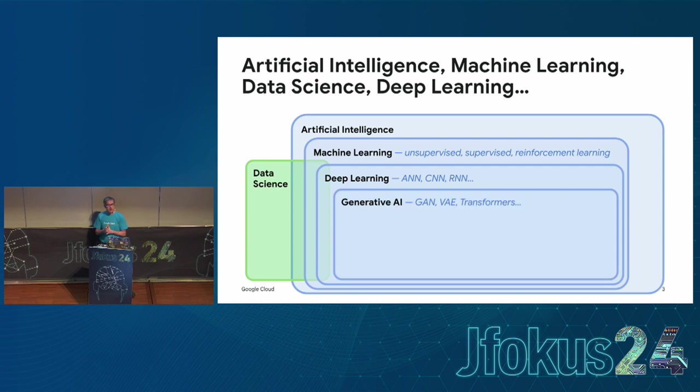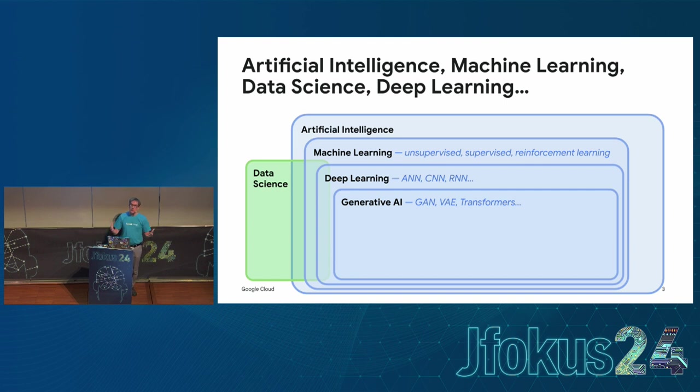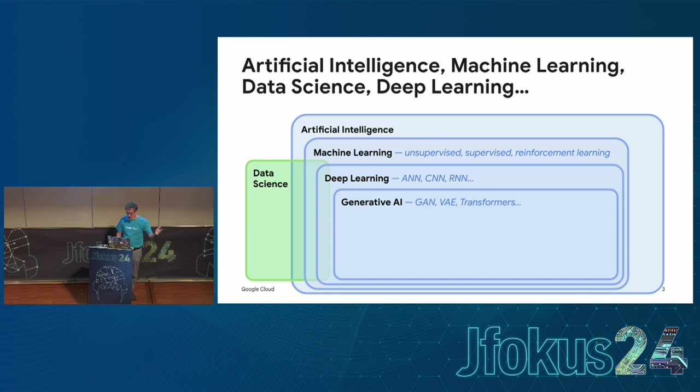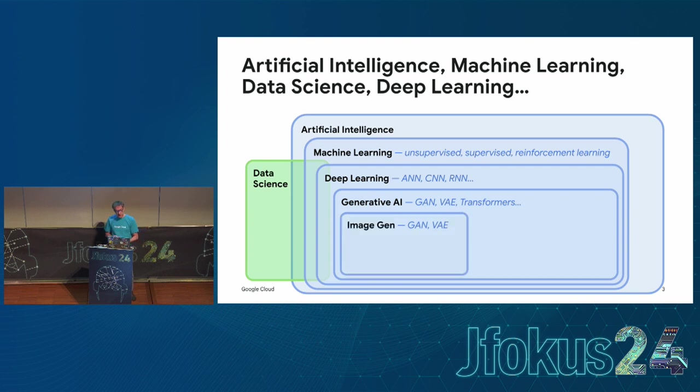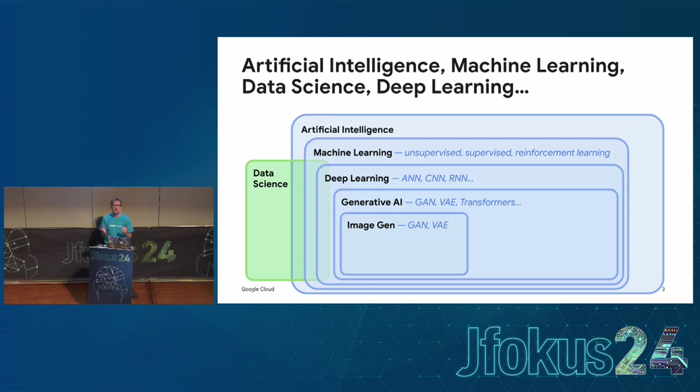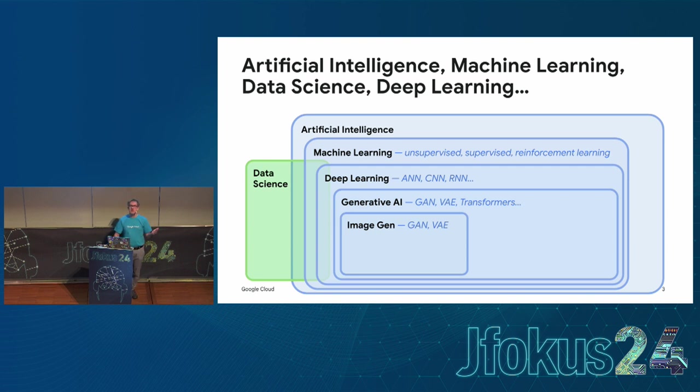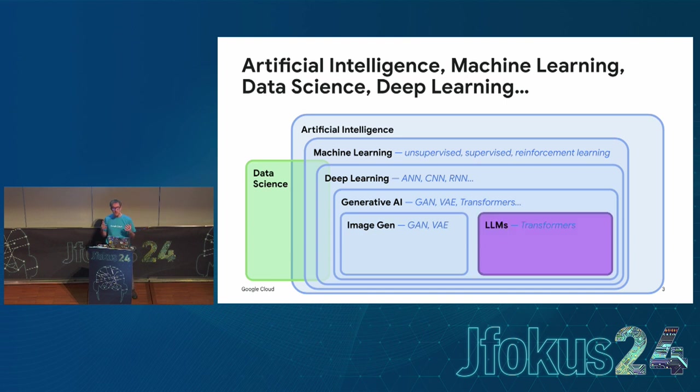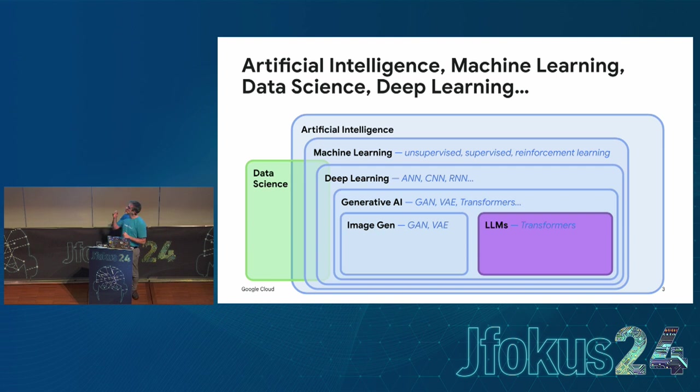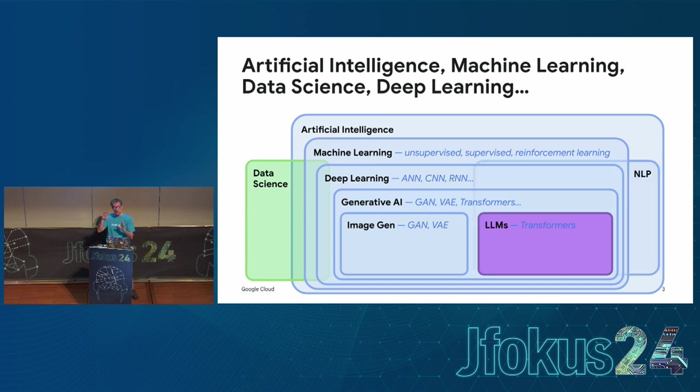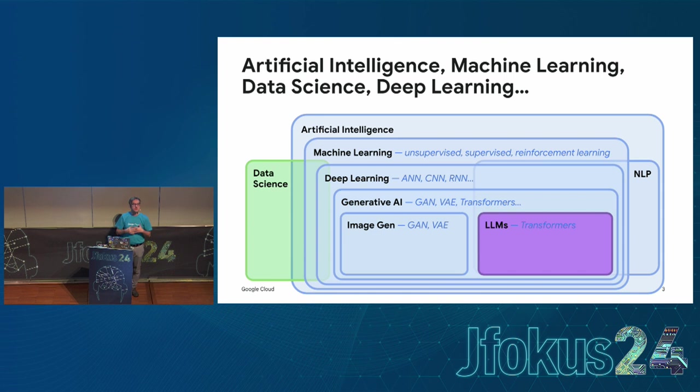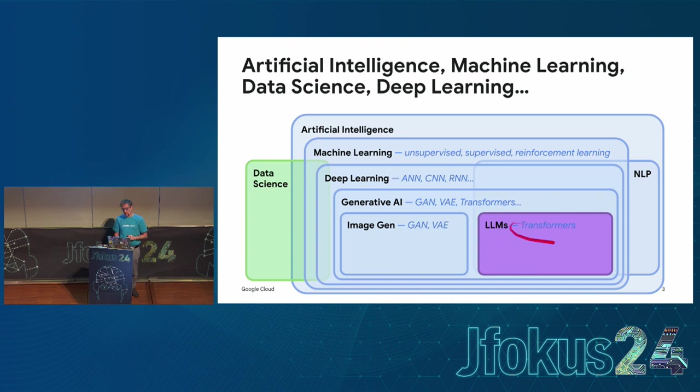Let's continue to zoom in. Then we have deep learning when we use neural networks. Why deep? Because there are tons of layers of neurons. Then we have generative AI, the latest thing, with other kinds of neural network architectures like variational autoencoders and transformers, that's the one we're going to be interested in.